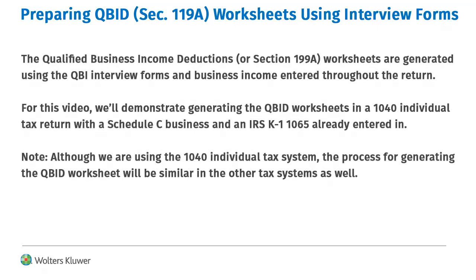The Section 199A Qualified Business Income Deduction or QBID worksheets are generated in returns using the QBI interview forms and business income entered throughout the return. It can also be generated using pass-through K1 inputs.